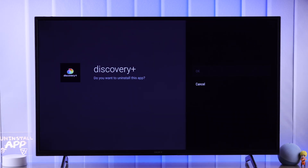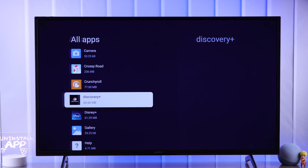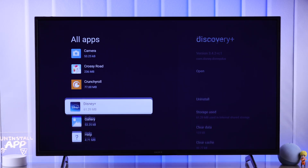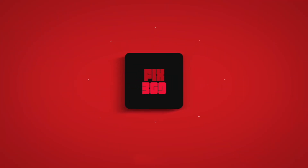And that's how you can delete unnecessary apps or games on your Sony Google TV. Don't forget to give us a thumbs up, subscribe for more tutorials, and happy viewing.